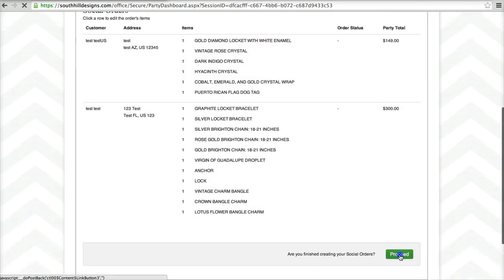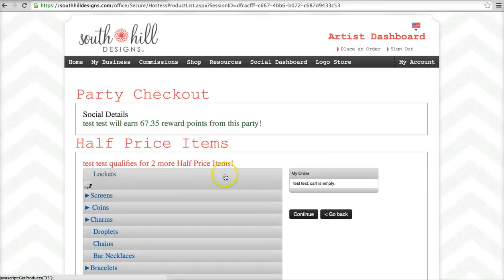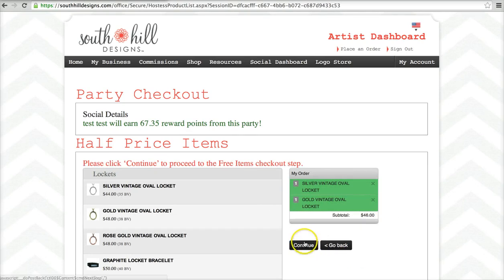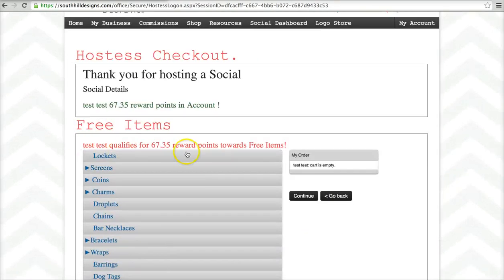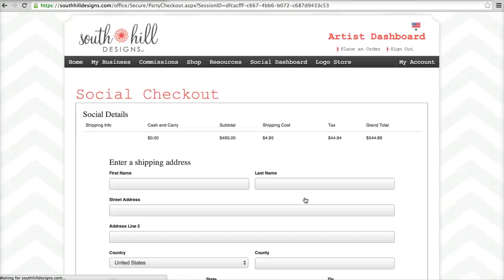You guys all recognize this proceed button, and I'm sure you're familiar with the half price items page. Grab some half price items here and we'll continue on to the free items page. We can use these or we can store them for later. Just in the interest of time I'm going to bypass this page. If I had a $500 social I would see the hostess promo items page here, but since I had just shy of $500, I'm going to go right to the social checkout.